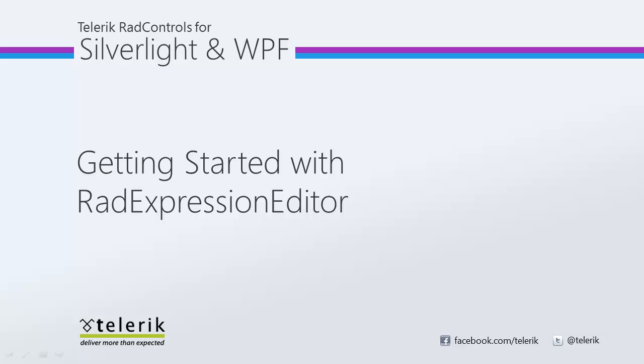Hi, this is Jesse Liberty from Telerik. Today we're going to take a look at getting started with the RAD Expression Editor.